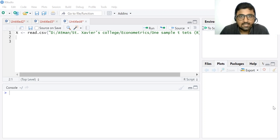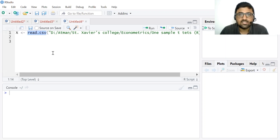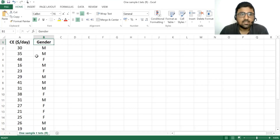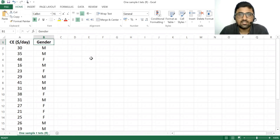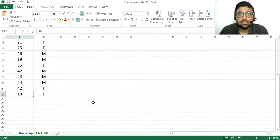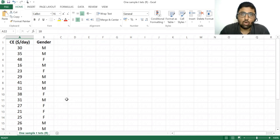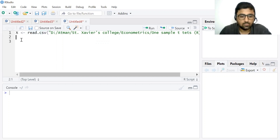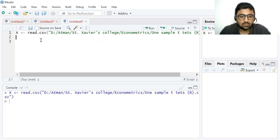Let's begin with the Shapiro-Wilk test. Here I have this variable x. We can use the read.csv command to import data from Excel. This is the dataset — the first column shows consumption expenditure in dollars per day and the second column shows gender. We have 21 observations, so this is a smaller dataset and therefore we are going to use the Shapiro-Wilk test. In R Studio I've used the read.csv command with the file path — simply click Run.